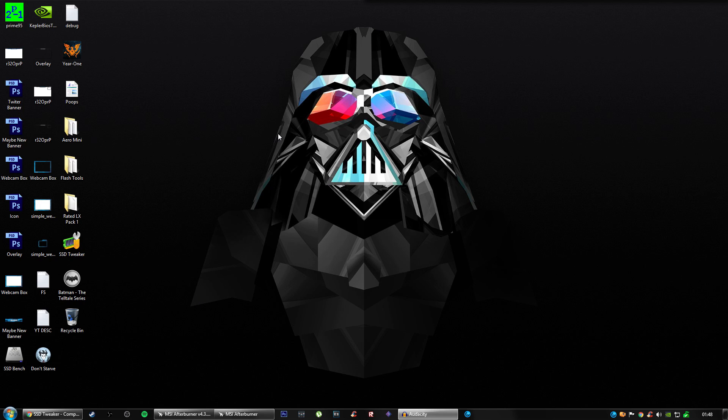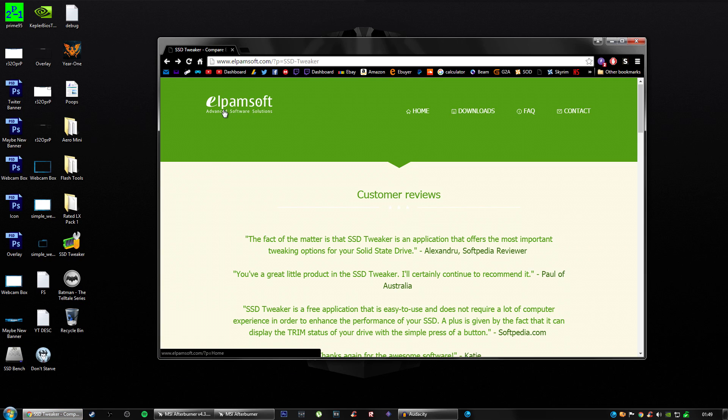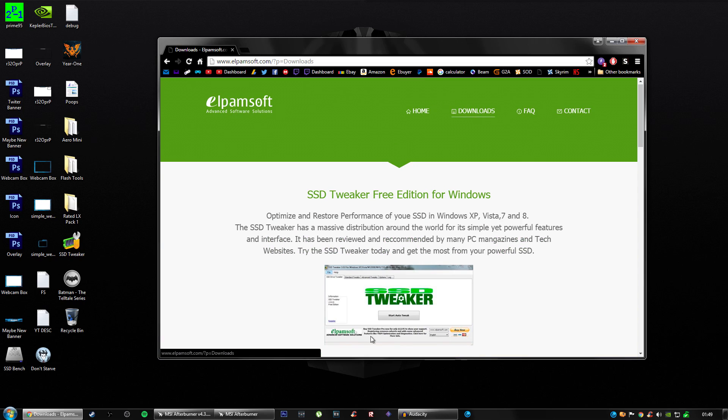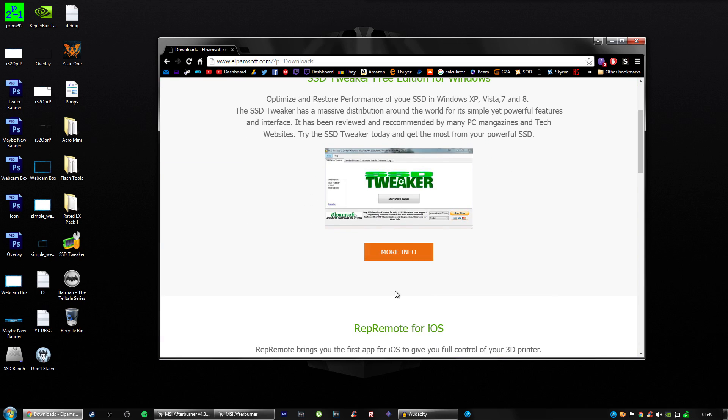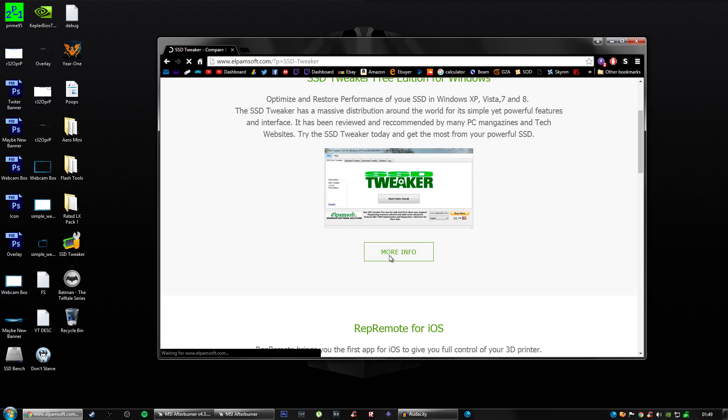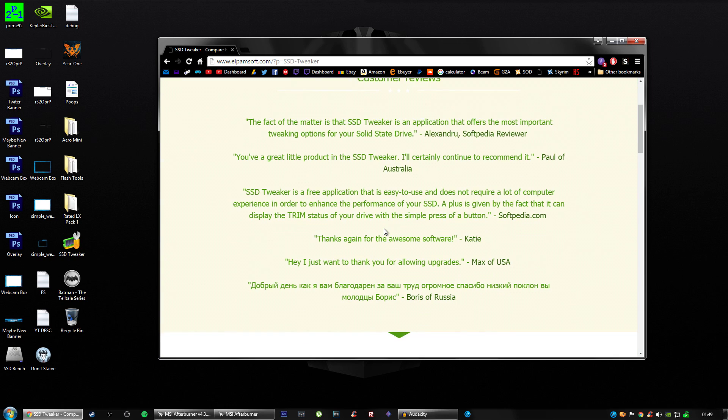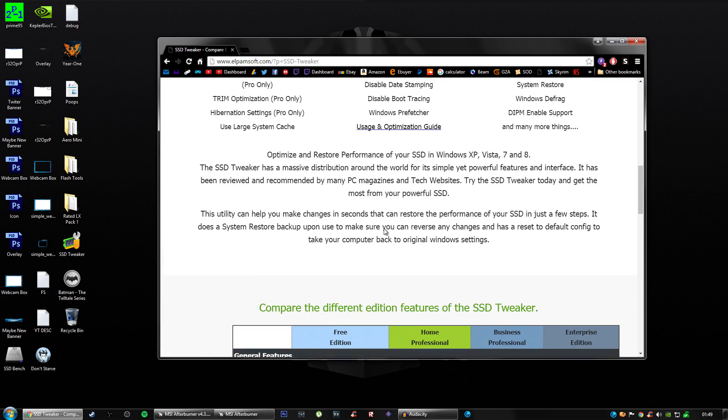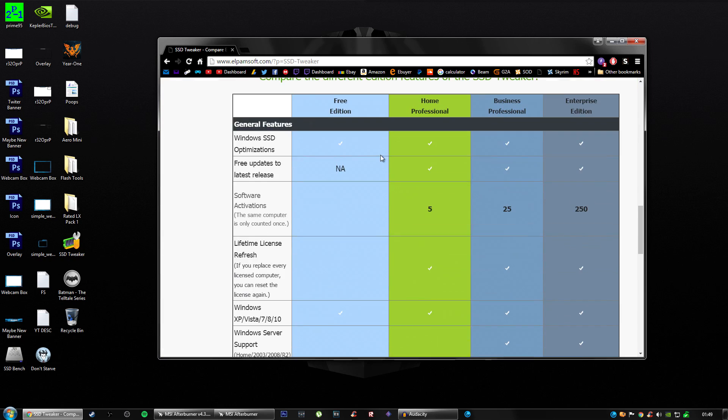The first thing you want to do is go to the link in the description and it will send you to Elpamsoft Advanced Software Solutions. You want to go to downloads, scroll down to more info, press more info, and scroll down until you find this little section here.